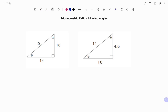Hi everyone, this is your math guru. In this video I'm going to show you how to find the two missing angles of a right angle triangle using your trigonometric ratios. Please don't forget to click on the like and subscribe button below for more easy-to-understand math concepts.